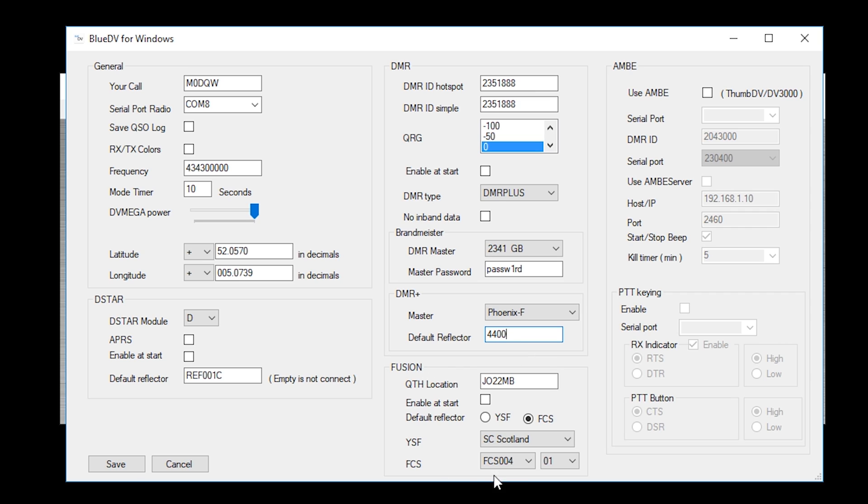Fusion, we don't need to worry about this section because this is only used if you're using a hotspot. Fusion support will be added later for AMBI 3000 dongle. It's currently not available at the moment.